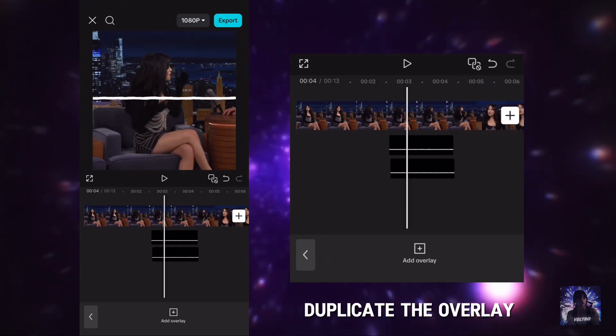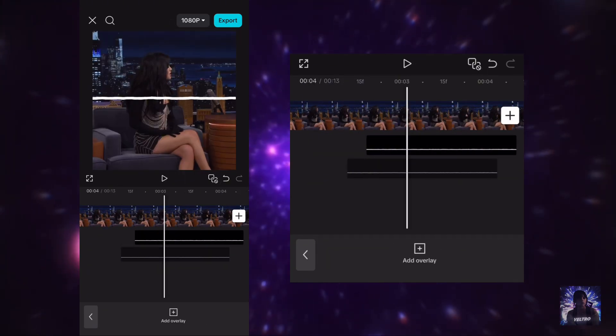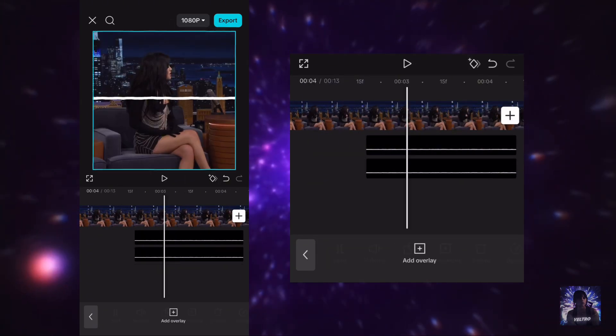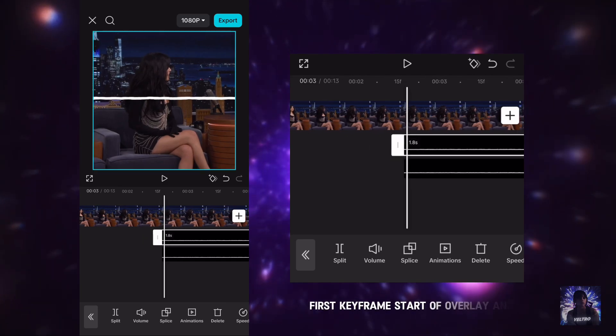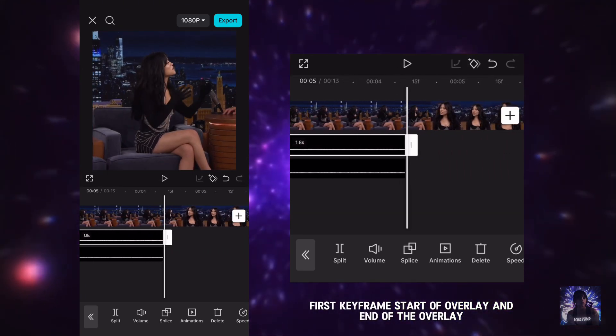Duplicate the overlay. Add the first keyframe at the start of overlay and end of the overlay.